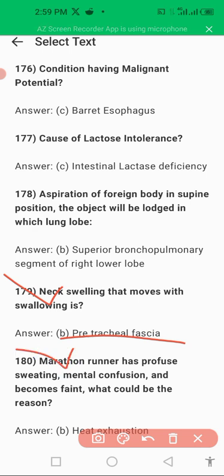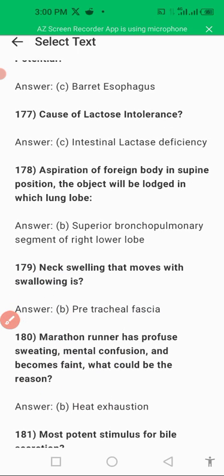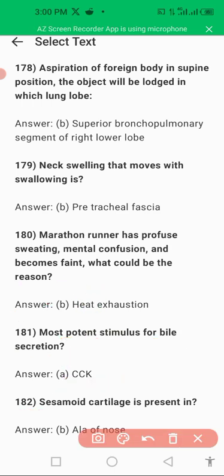Another question: a marathon runner having profuse sweating, mental confusion, and becomes faint — what could be the reason? When a marathon runner runs excessively, there may be heat exhaustion. Heat exhaustion is present in such conditions.